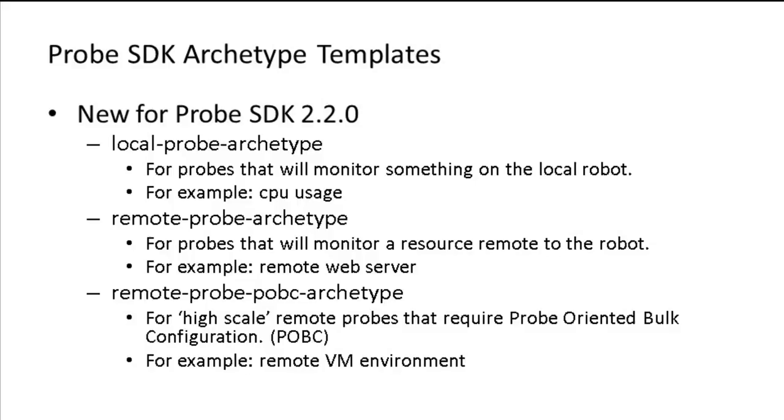And finally, we have the remote probe POBC archetype. POBC is an acronym for probe-oriented bulk configuration. And this is for high-scale probes that monitor something where there is a large amount of inventory, for example a remote VMware environment.